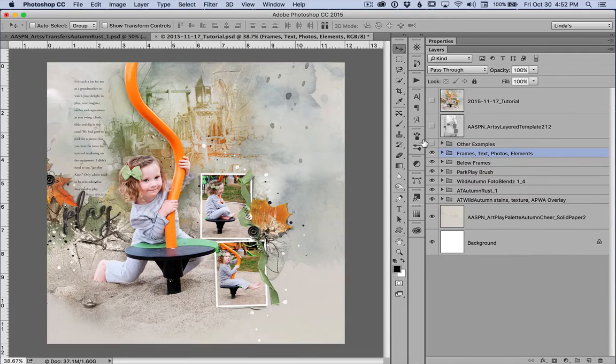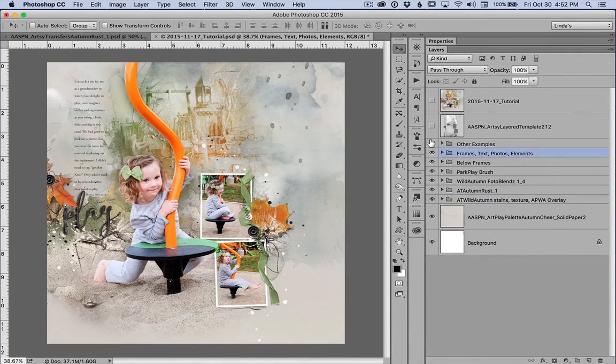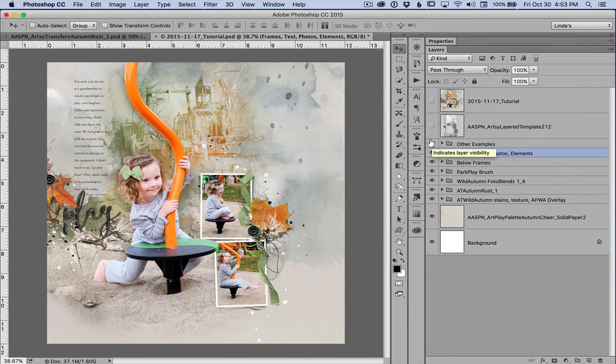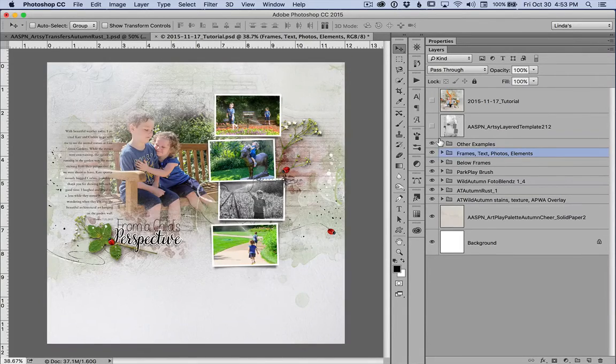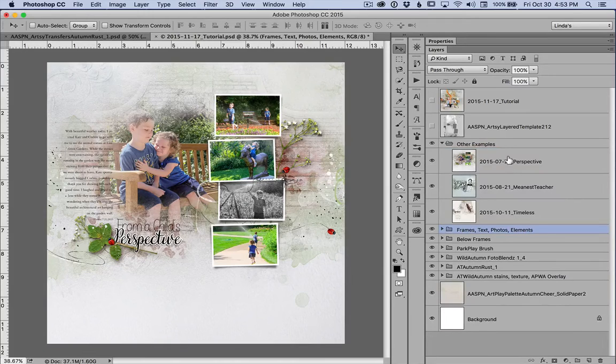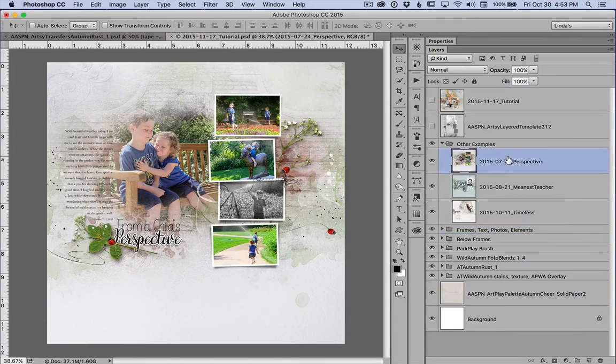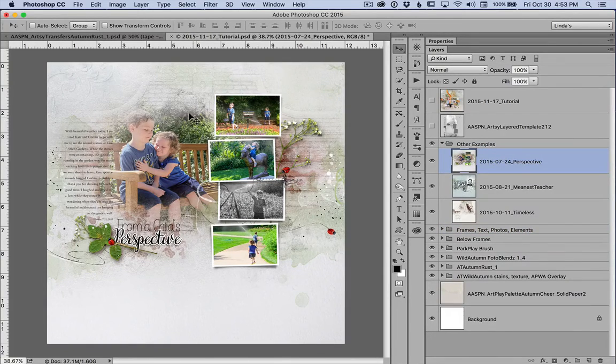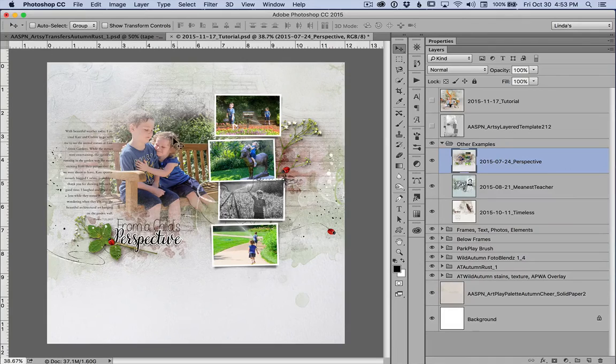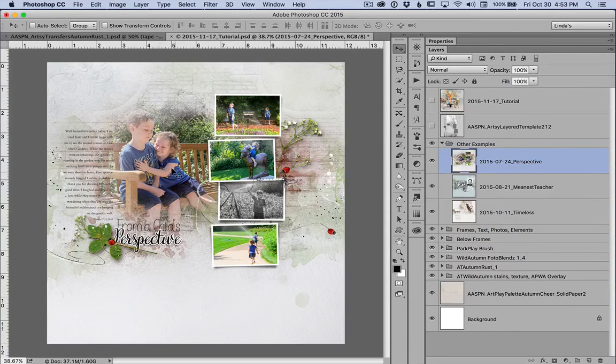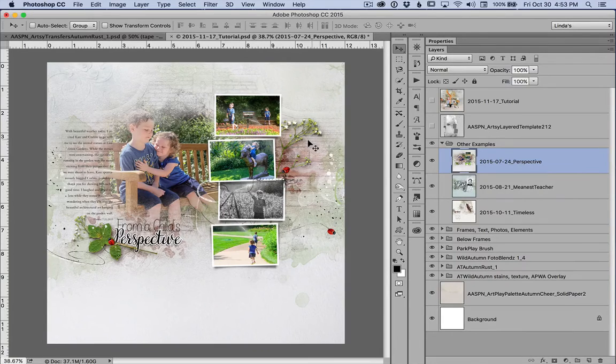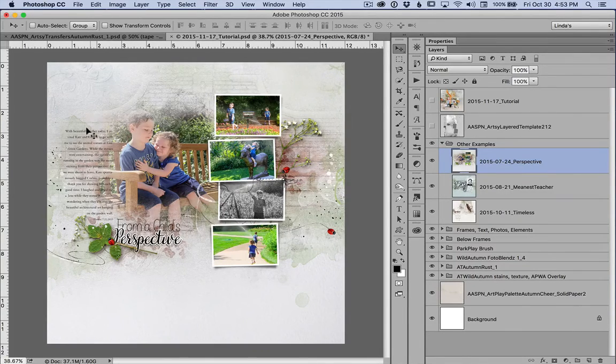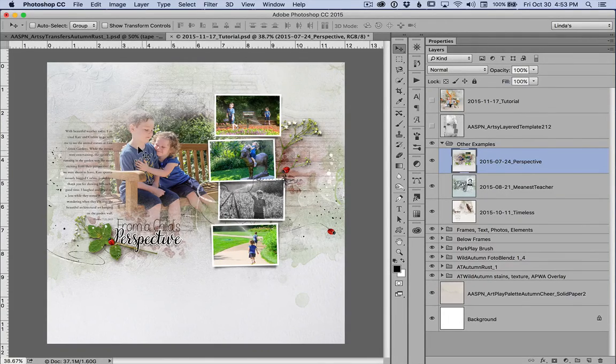I have three more examples that I would like to show, of layouts in which I've combined photo blends masks with transfers. And in the first example, I clipped my photo to mask five from watercolor photo blends number six, and placed artsy transfers behind and on the sides of the page to build depth.